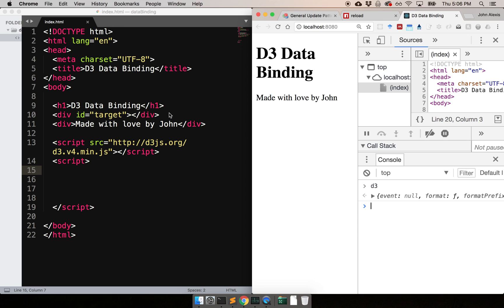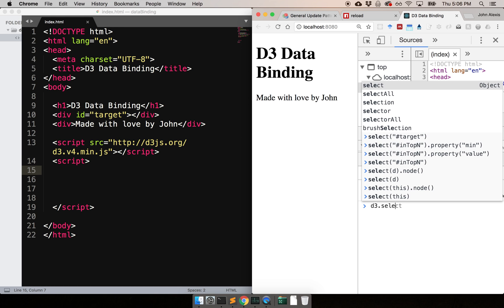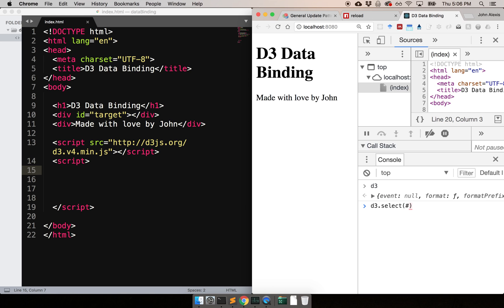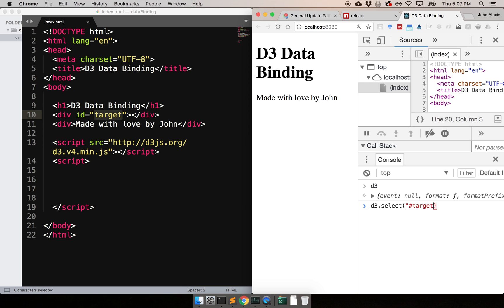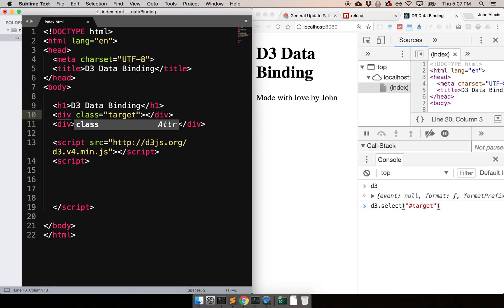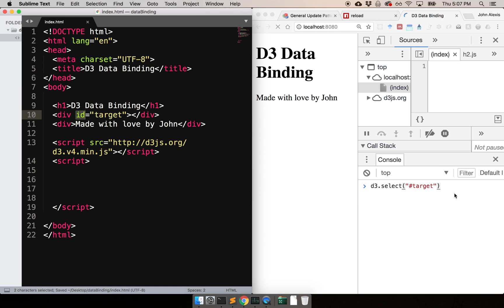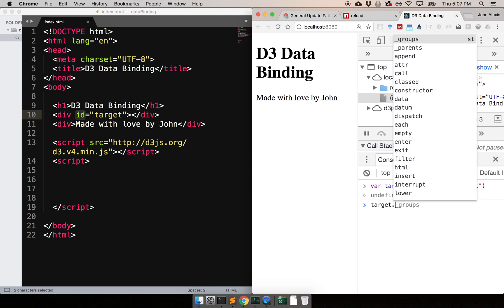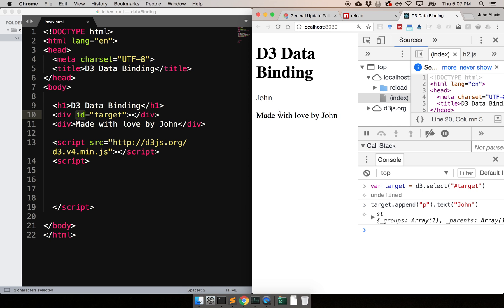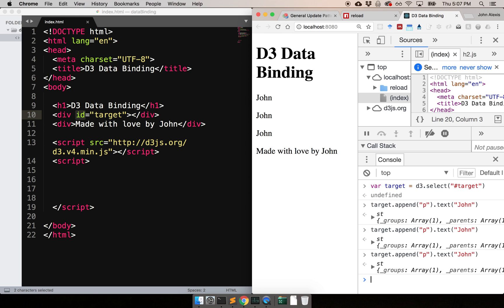Let's start using D3. The first concept you need is something called selections — selections will search for something on the DOM, which is the HTML part, and identify one of those tags. I'm going to identify the tag with the ID 'target'. Since we're using an ID, we use the hash selector; if it were a class, we'd use dot-target. I'll save that as a variable — this returns a selection, and inside that selection you can do many things, like append a paragraph and put the text 'John' inside it. If I run this several times, you'll see multiple Johns.